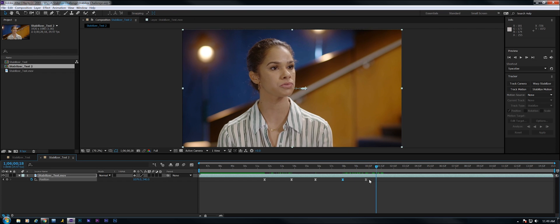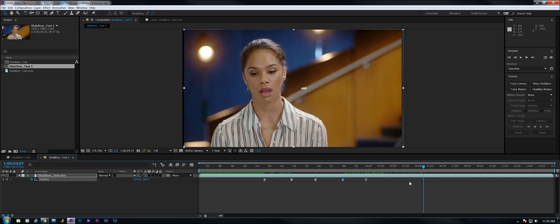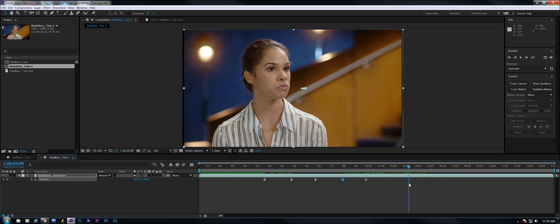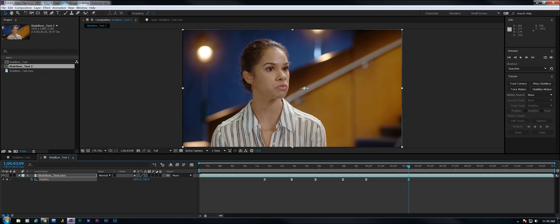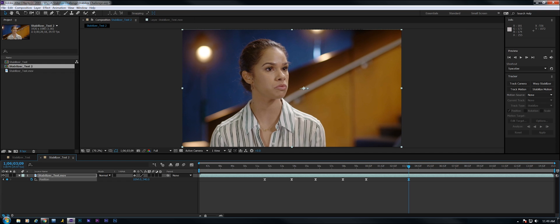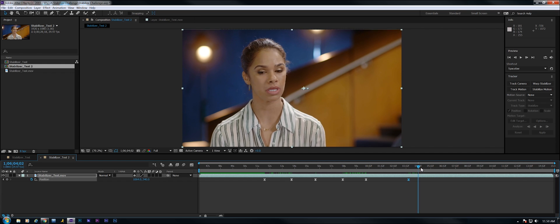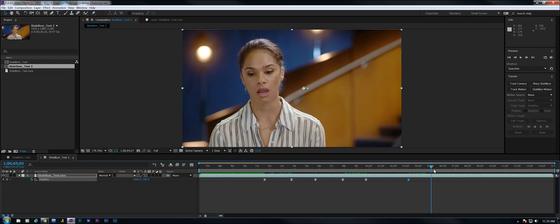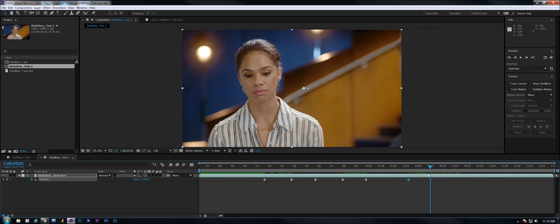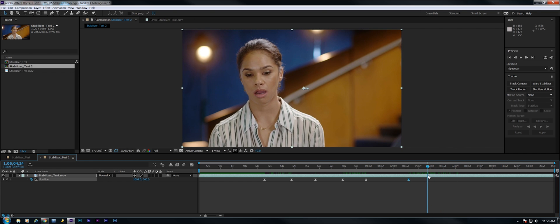And from this keyframe we're drifting to the right right there. So let's move it back. Okay. I actually don't think I'm quite on it. There we go. And now from here it's starting to drift again. So let's drop a keyframe in there.